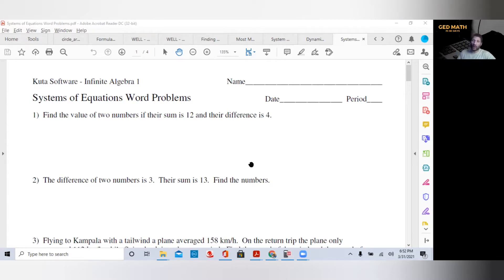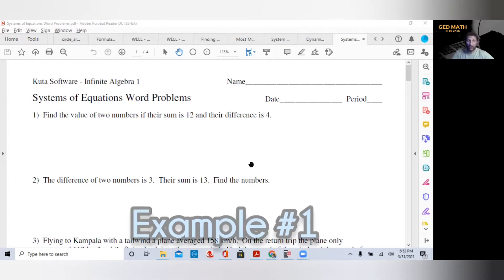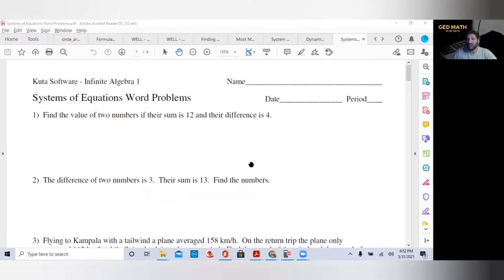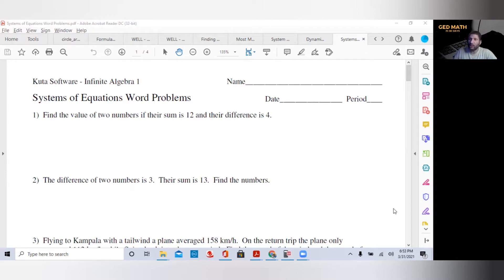Let's look at number one. Find the value of two numbers if their sum is 12. Sum means addition — that's one of the things you want to take away. And difference is subtraction. So we've got two numbers. The next thing you want to do is identify your variables.